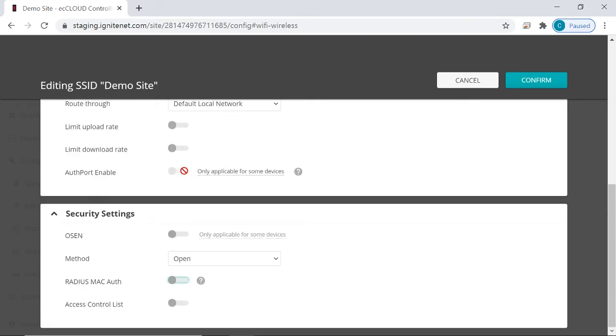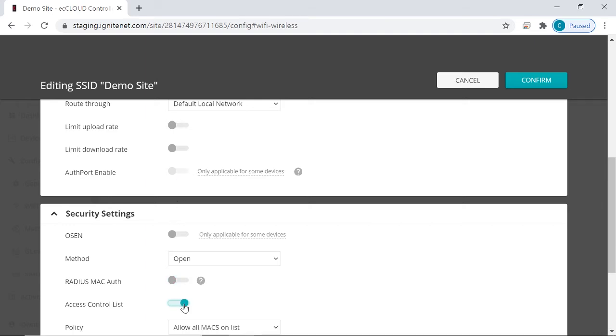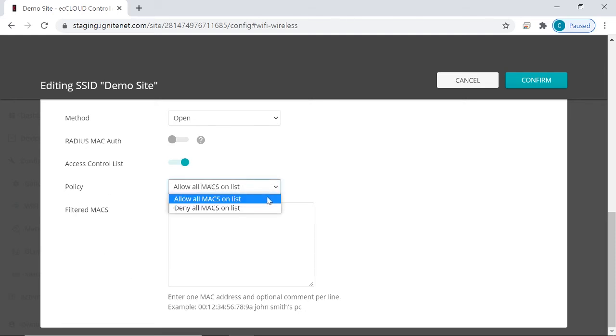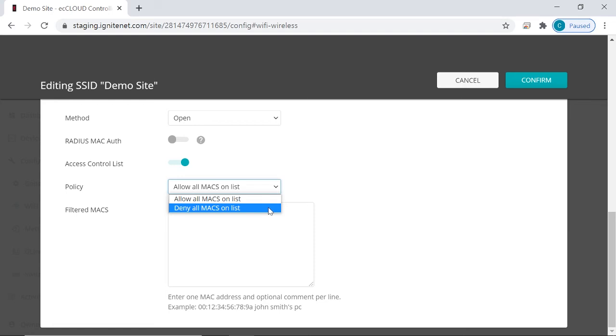Now moving on to access control list. Let's enable this. So you can configure this setting if you don't have your own Radius server and you also don't want to bother setting it up. You can select a policy here. And selecting allow all Macs on list sets up a whitelist. And selecting deny all Macs on list sets up a blacklist.